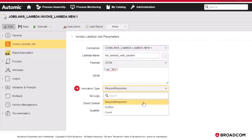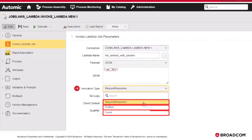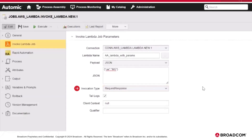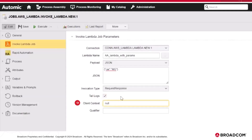The invocation type field identifies the Lambda function to be invoked. Depending on your selection, you will have to populate different fields. You have the following options: request response, dry run, and event. Select request response if you want to trigger the Lambda function synchronously — this keeps the connection open until the function returns a response or times out. The API response includes the function response and additional data. With this option, you can specify the tail logs option — check this box to include the execution log in the response. In client context, specify client-specific information in base64 encoded format, usually in JSON format. Finally, the qualifier defines a specific already published version or alias of the function that this job will invoke.